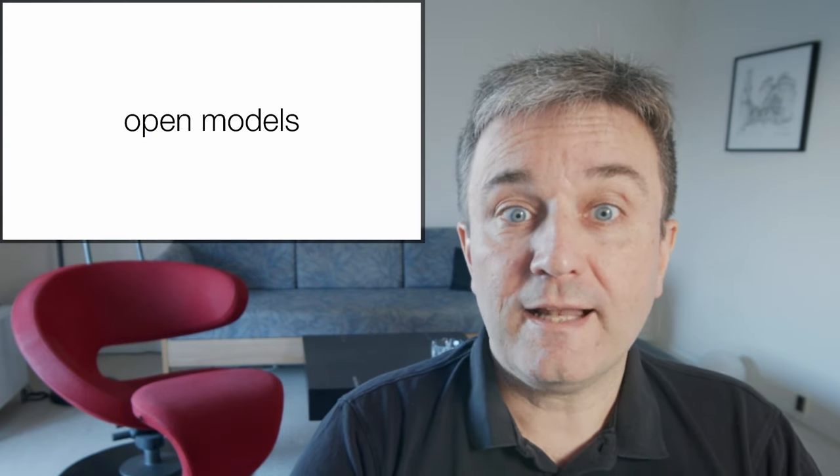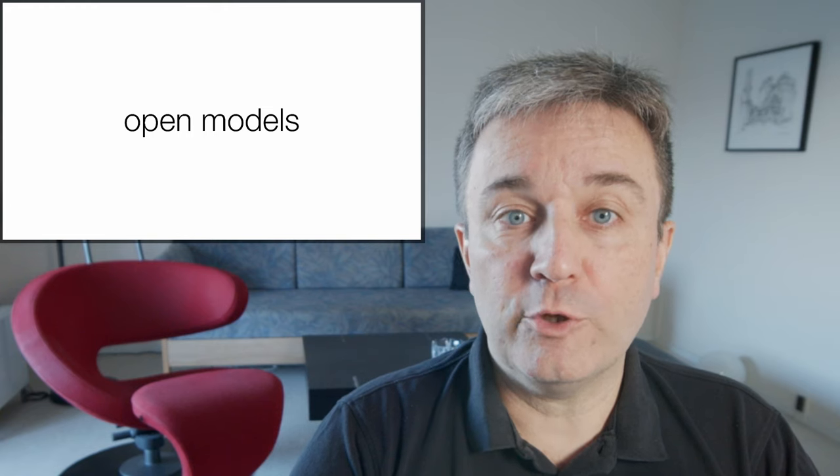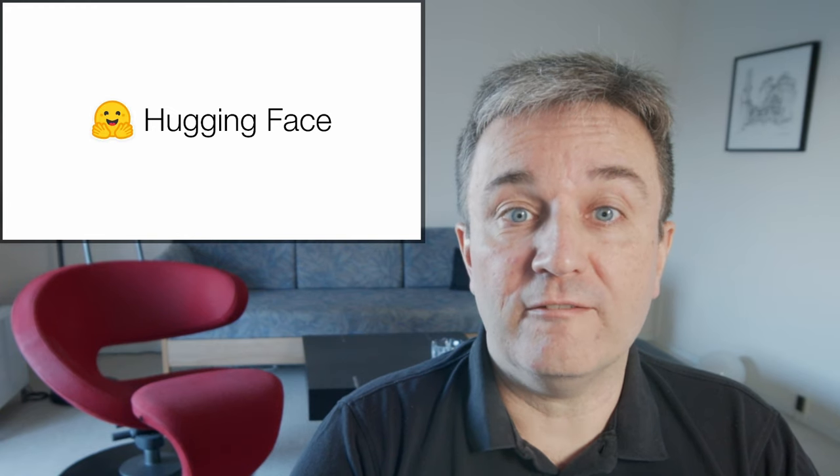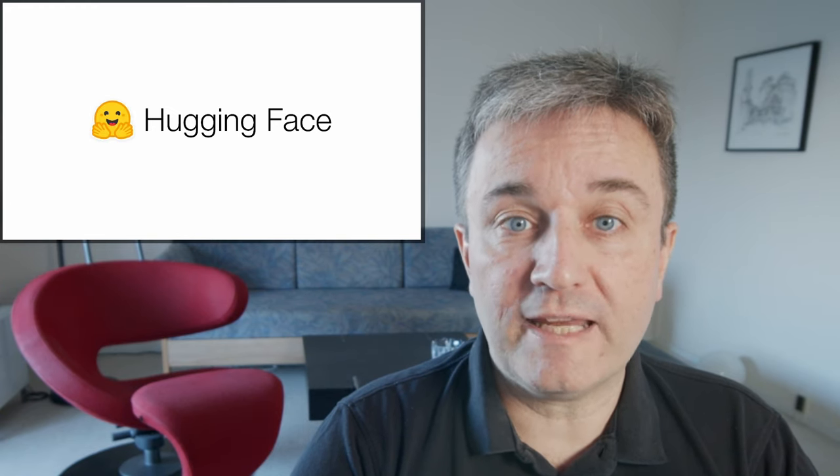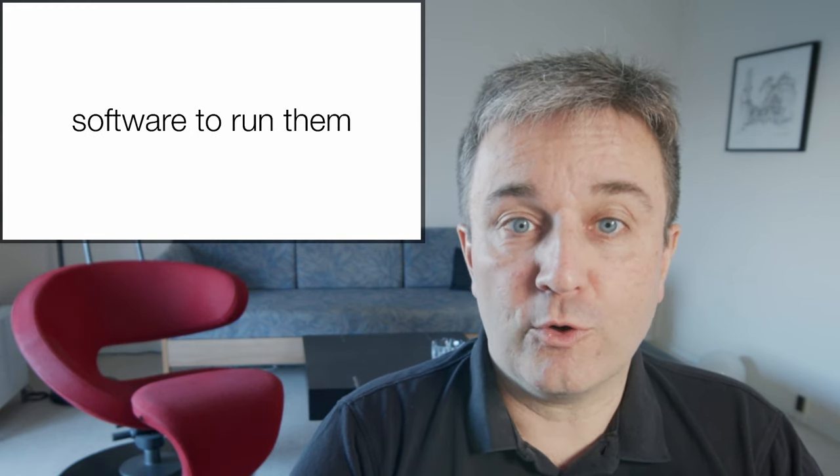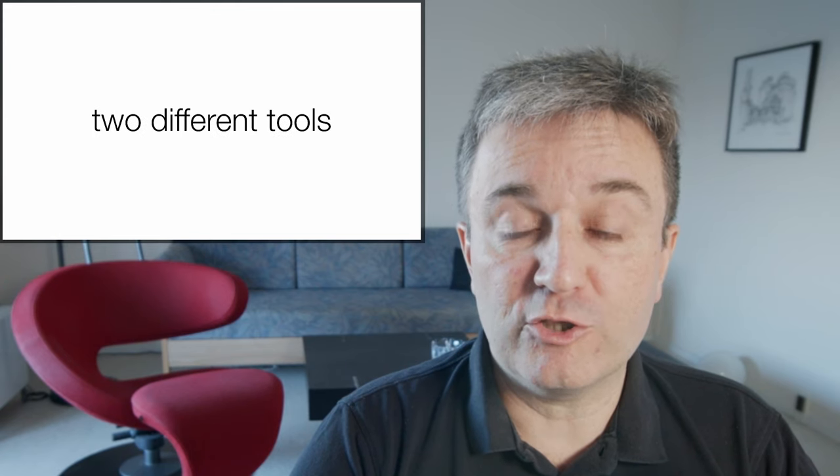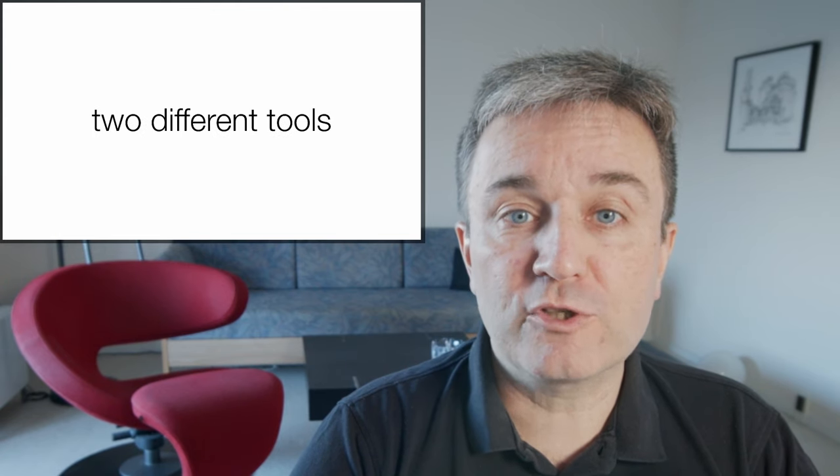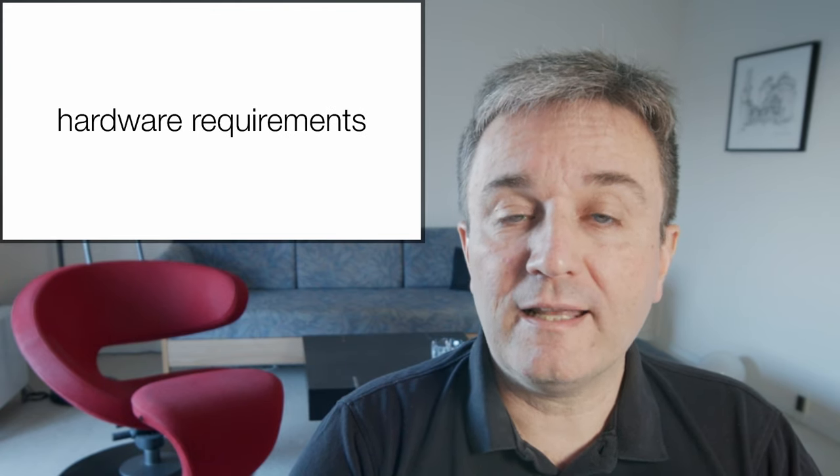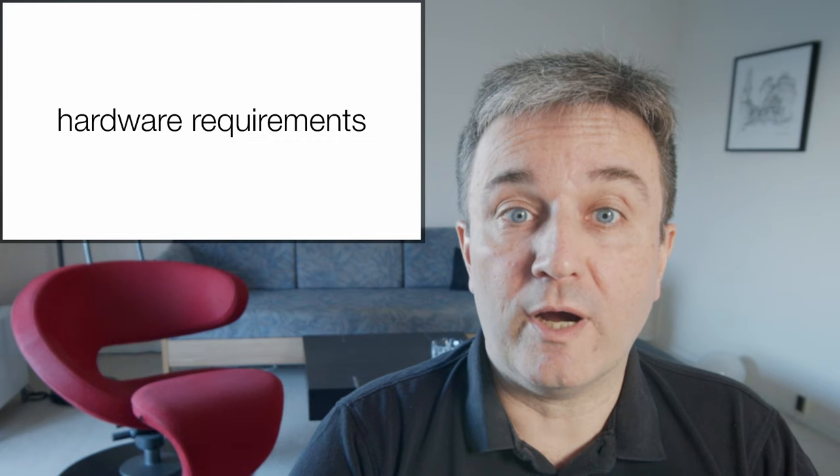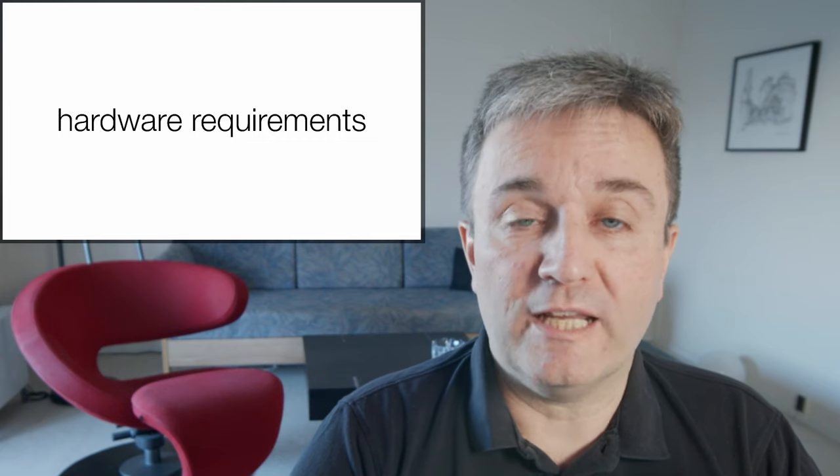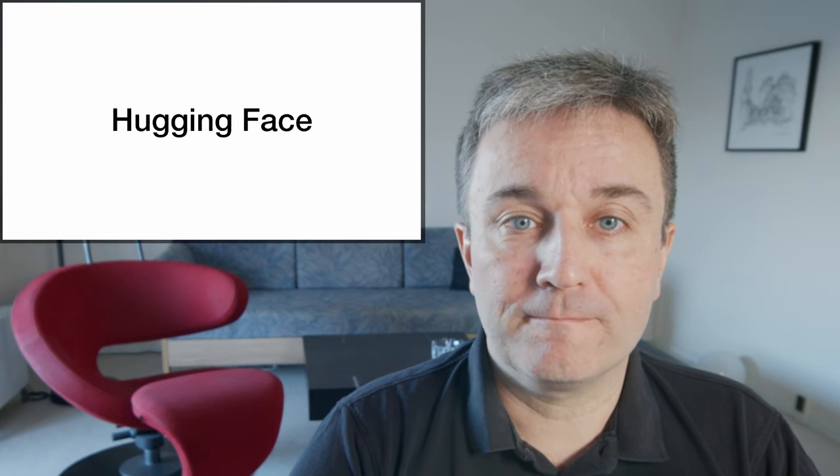Today, I'll talk about some of the open models that are available from resources like HuggingFace. I'll talk about software to run them, specifically two different tools. And finally, I'll talk a little bit about the hardware requirements for running such models.